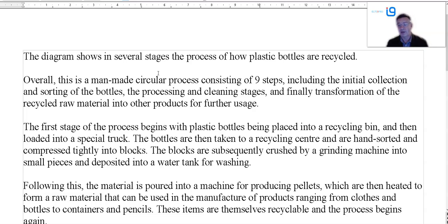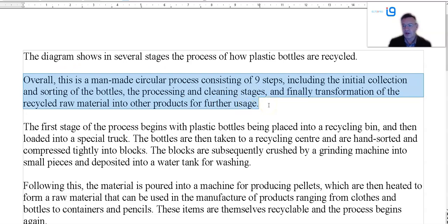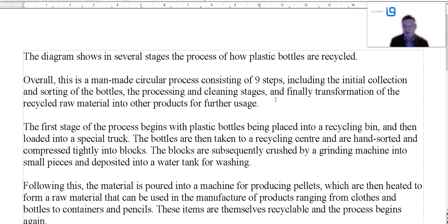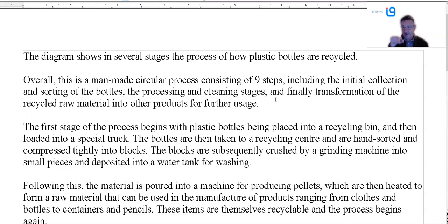The introduction is just one sentence for this one. With a chart you might have two, but here it's just one: 'The diagram shows in several stages the process of how plastic bottles are recycled.' I put a few extra words in the overview because the word count was a little low overall. It's a man-made process — sometimes you get a natural process like the life cycle of a salmon — but here it's a man-made linear one, like the manufacture of bricks, with a clear start and end point. Or it could be a natural cyclical one, like the life cycle of a moth. But here: man-made, circular process, nine steps.